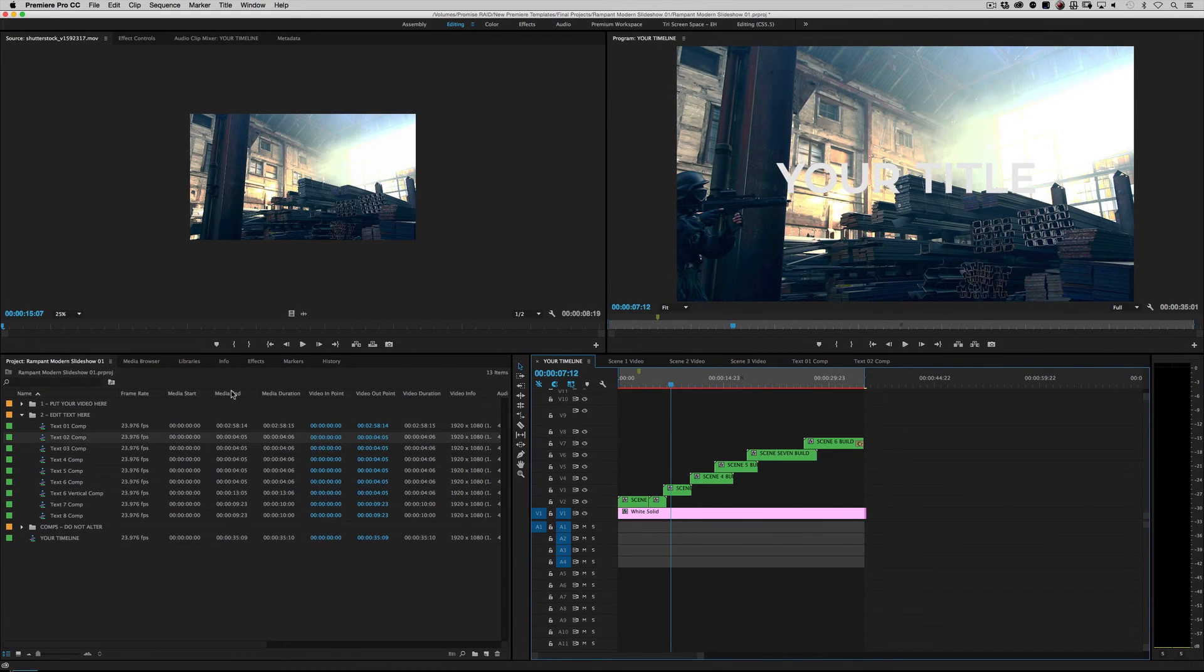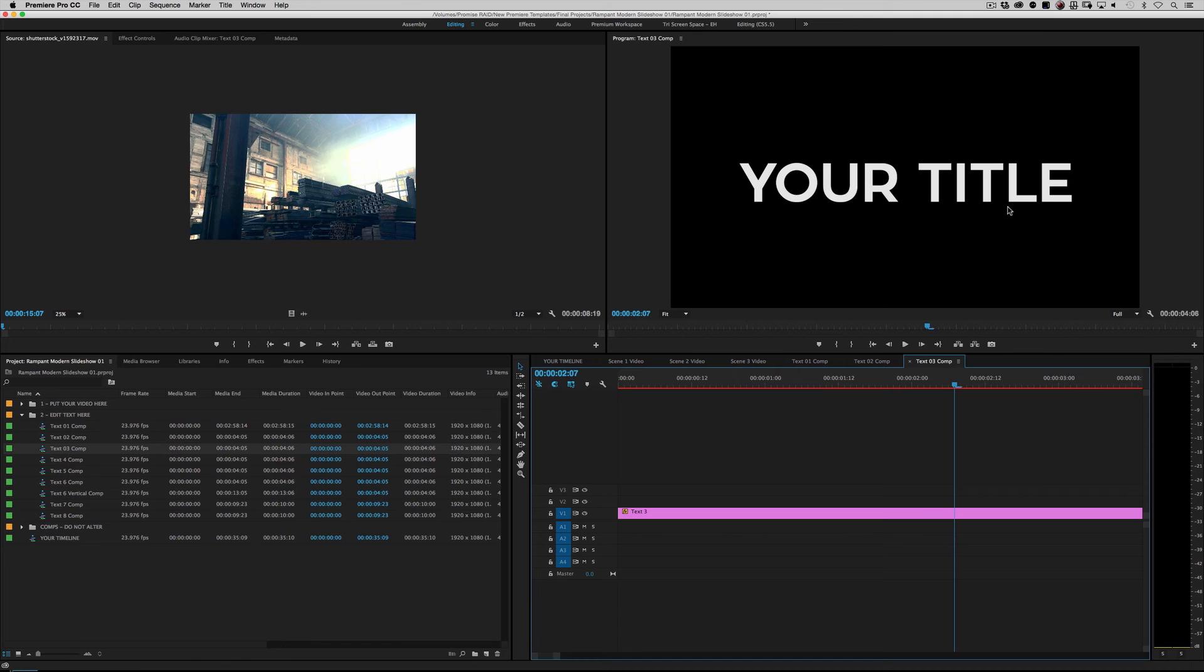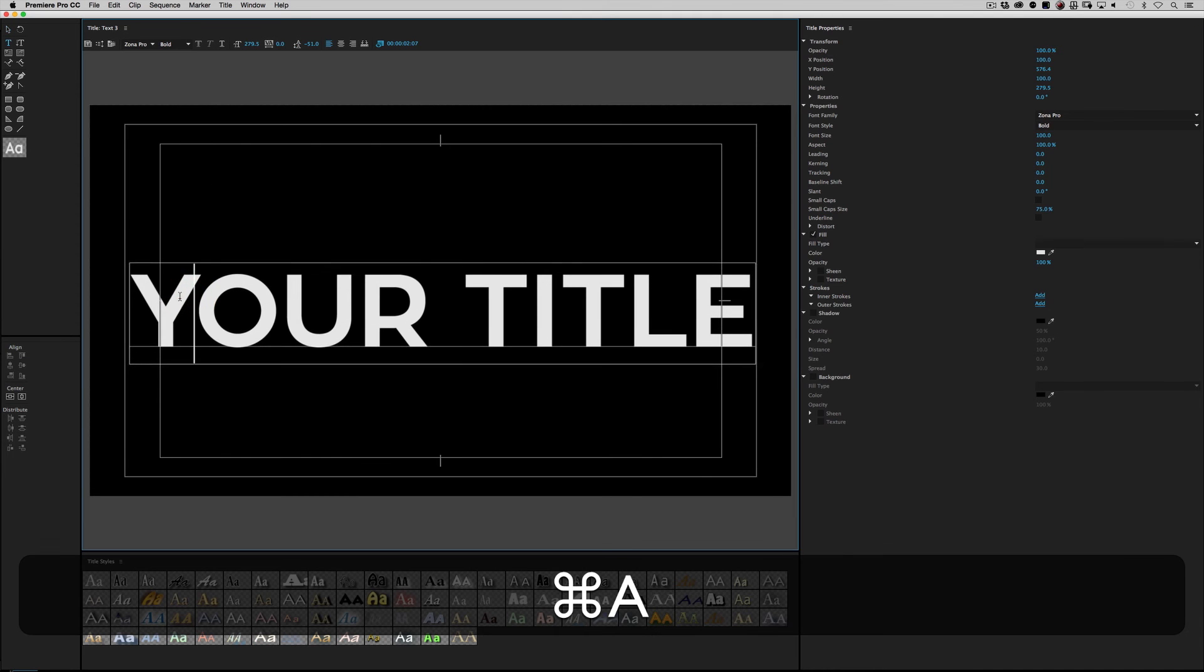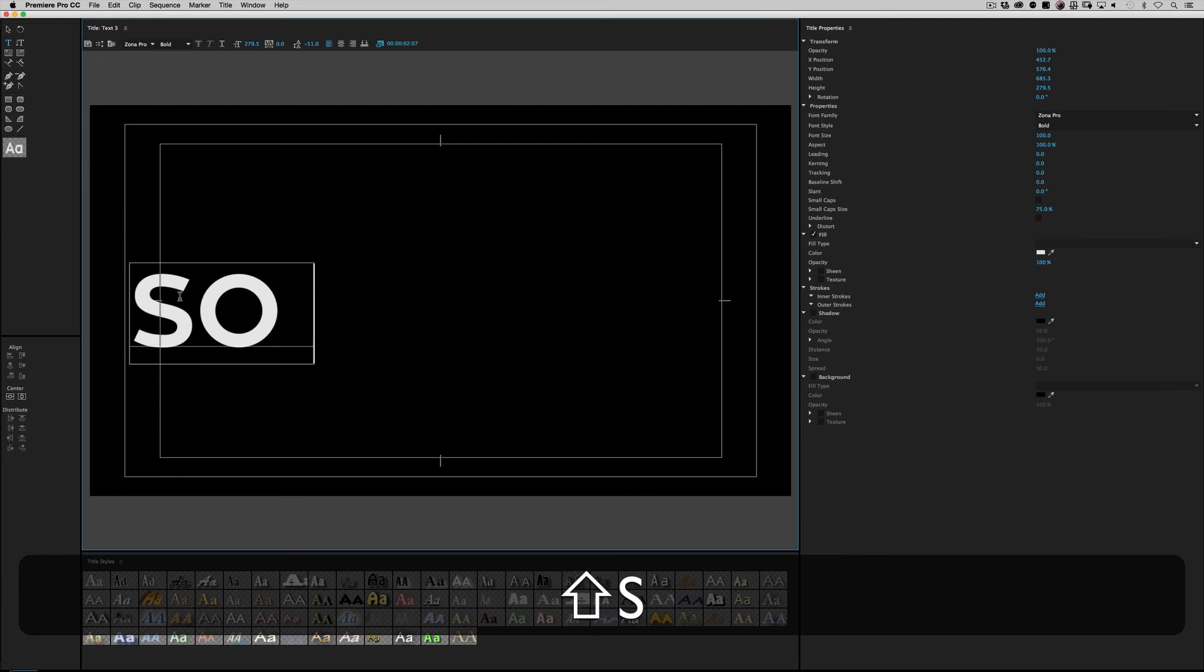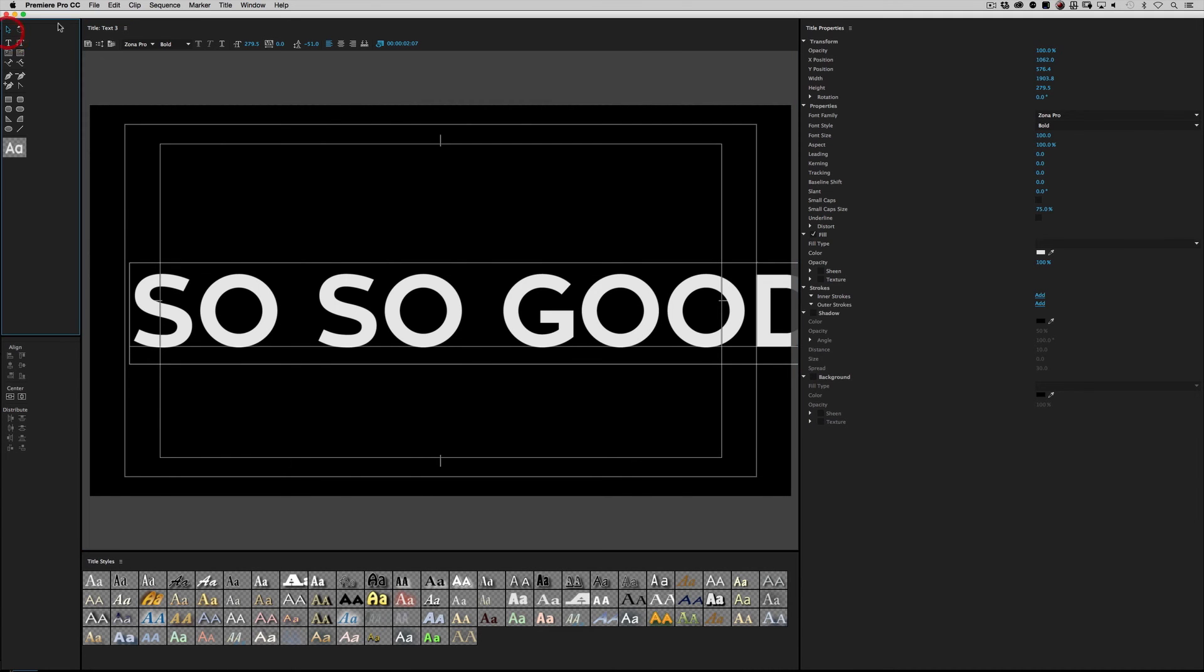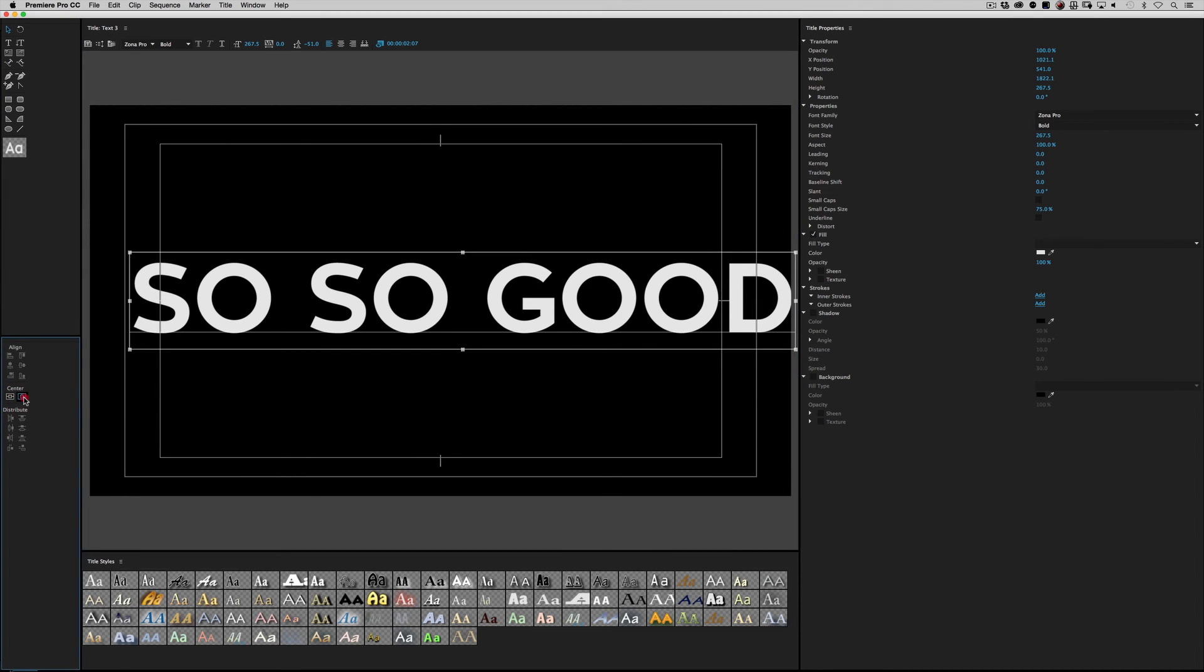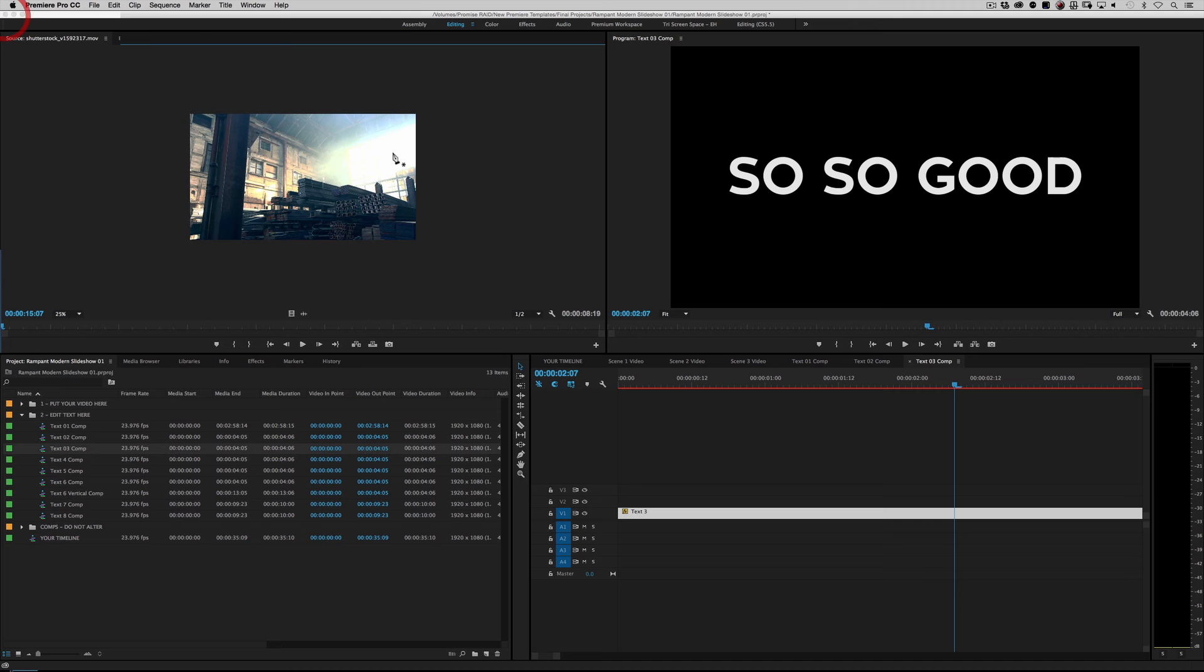Okay, so we've got one more title to change, so double-click. It says your title. Double-click on text three, and change your title to so, so good. Like I said, I didn't write this commercial. And it's a little bit big, so I'm going to scale it down just a little bit, and then I'll center it up like so. Close this out.